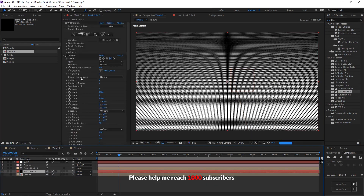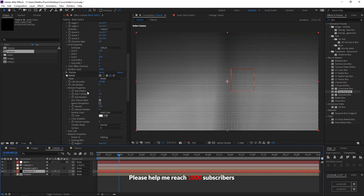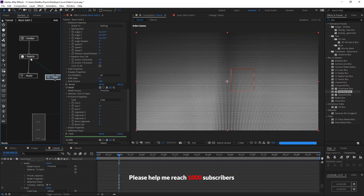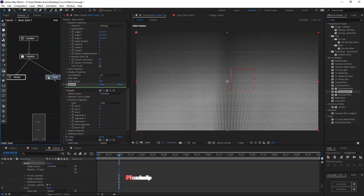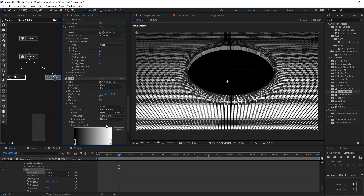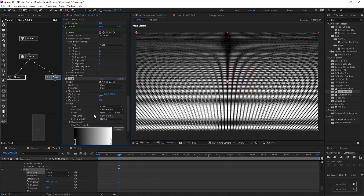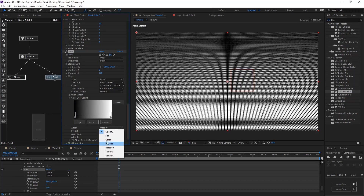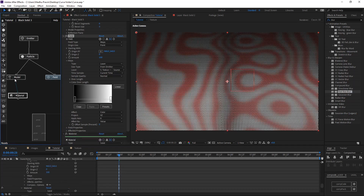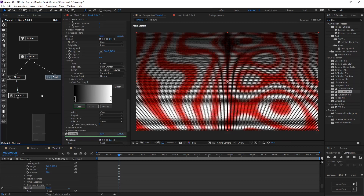Import the texture composition into our main composition. Add a field node and connect it with the particle node. Change the field type to maps, and in the map section select our texture layer. The property we want to affect is color. The texture needs to be projected on the XZ axis. Now the texture is visible.